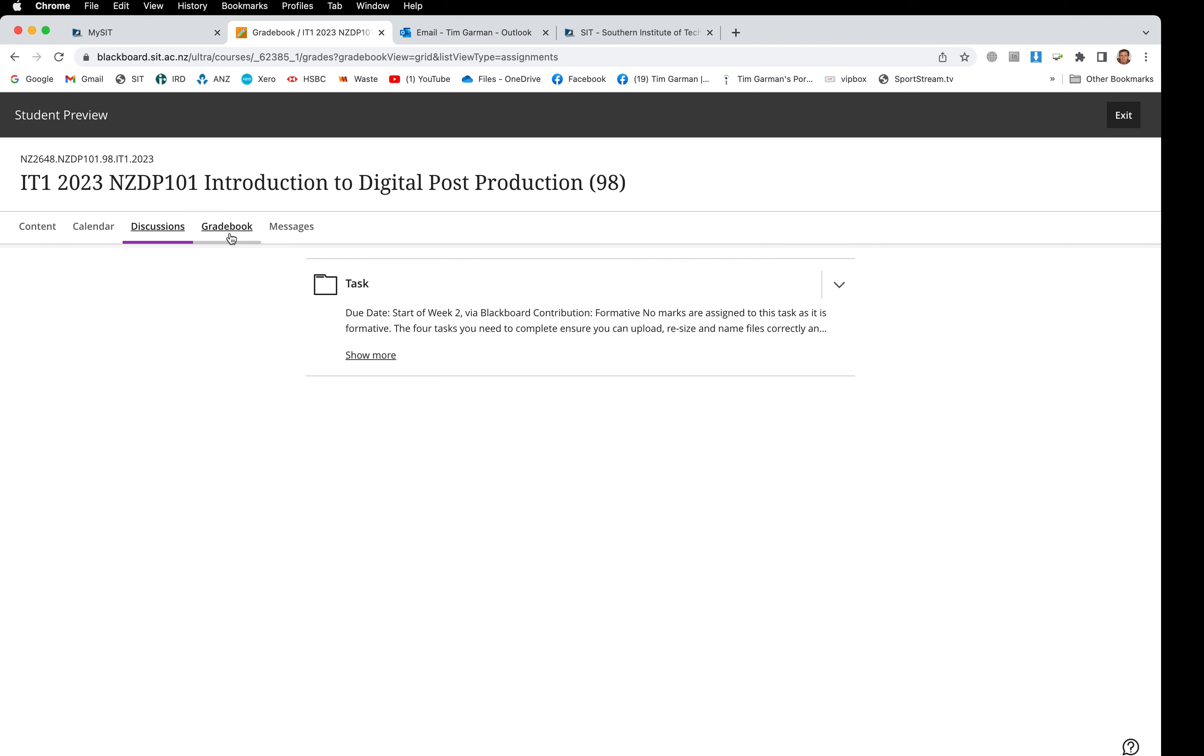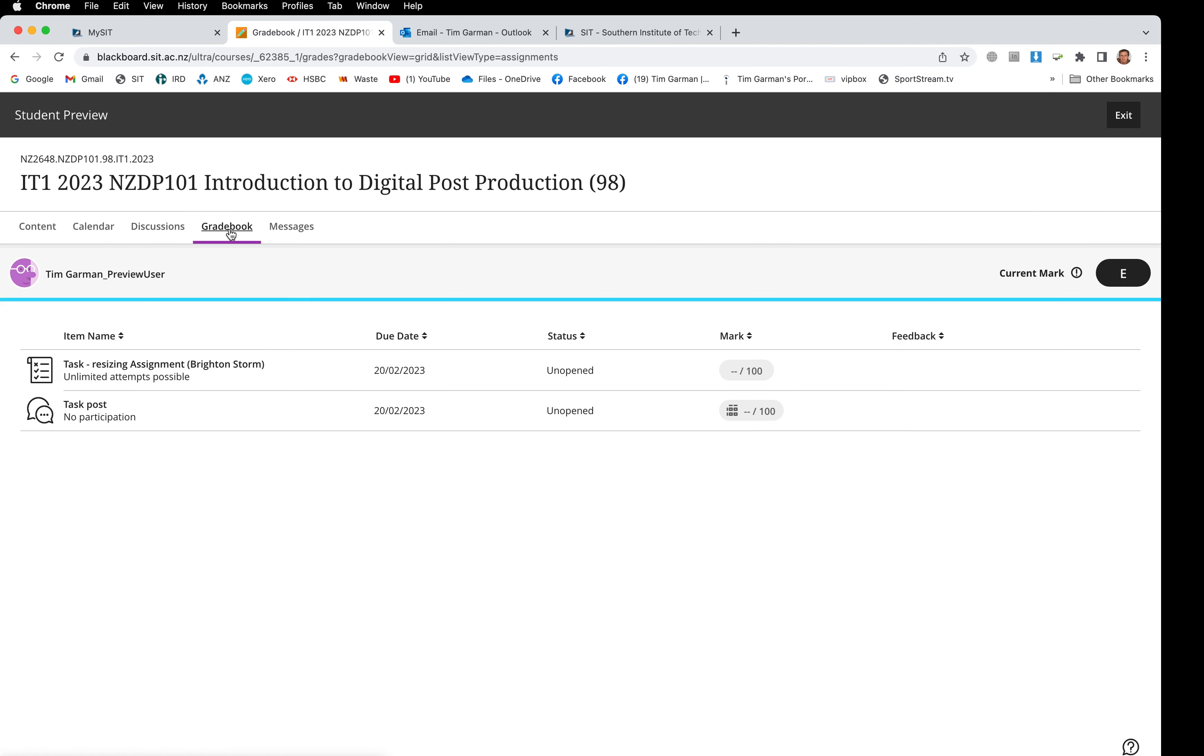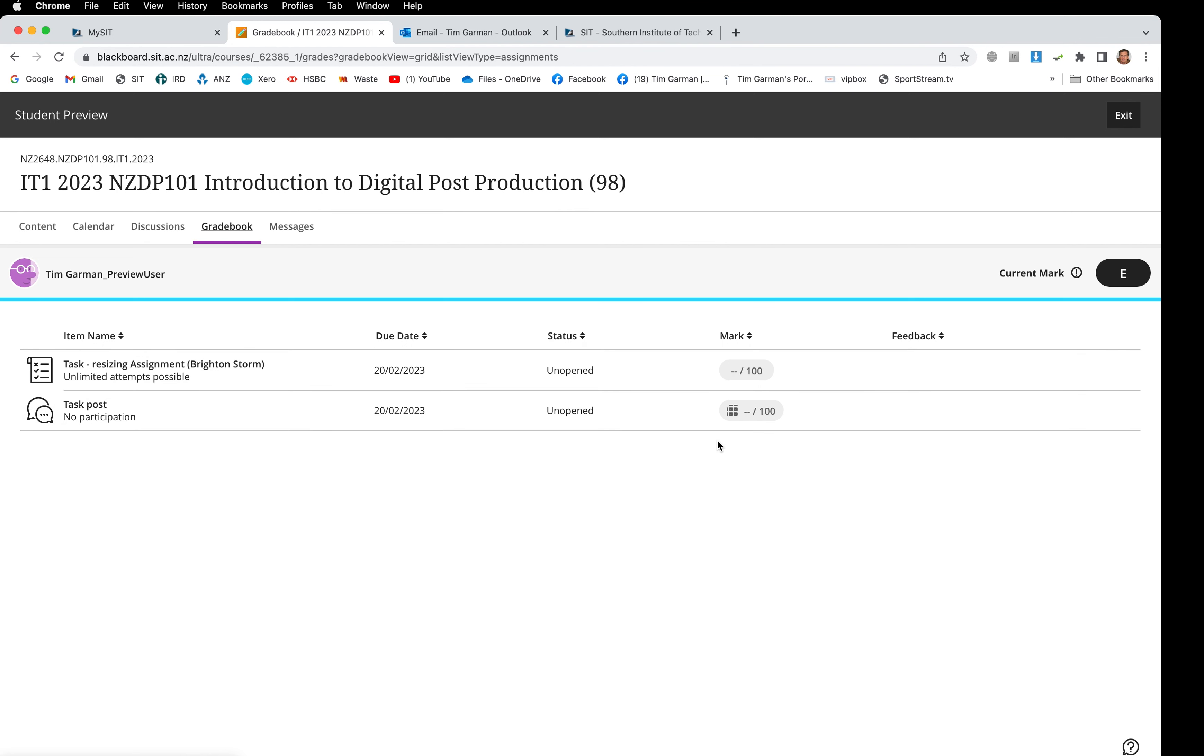Let's have a look at grade book. This is where you'll go to check up on the grades that I've given you. As you can see, there's only the first two discussion board and assignments there for the first week, so this will begin to fill up obviously as you work through the paper. There'll be more meaningful information there as well as I add grades to your work. Don't worry too much about the current mark here which is set at E. That will begin to rise towards the end of the course because it's an accumulation of all your grades.